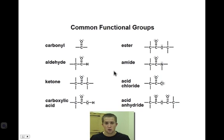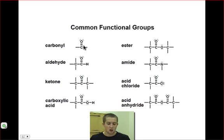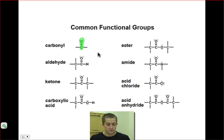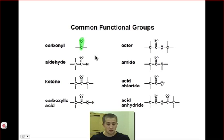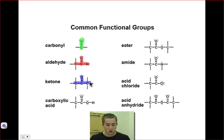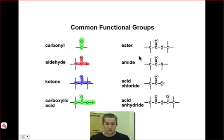One of the most common categories of functional groups involves carbonyl carbons. A carbonyl carbon simply involves a carbon atom that is double-bonded to an oxygen atom. An aldehyde is a carbonyl carbon that has a carbon and hydrogen atom attached. A ketone is a carbonyl carbon with two carbons attached to it. A carboxylic acid is a carbon attached to a carbonyl carbon, which in turn is connected to a hydroxyl group. An ester is very similar to an ether, only the oxygen atom is connected to a carbonyl carbon on one side rather than just a regular carbon atom.